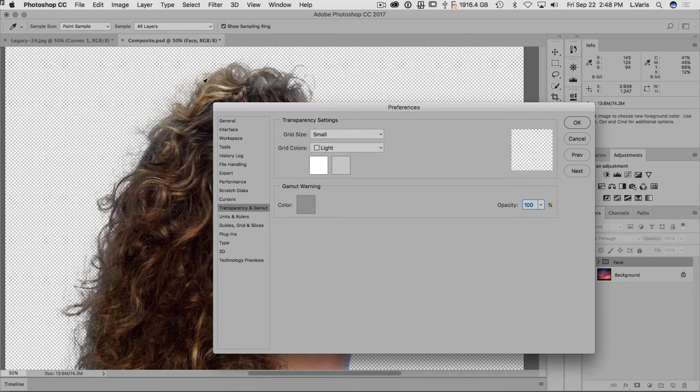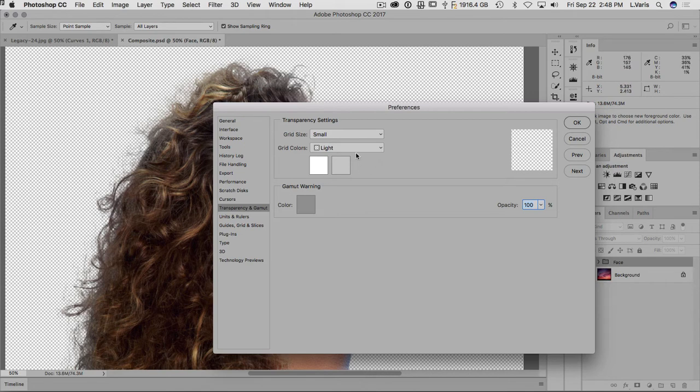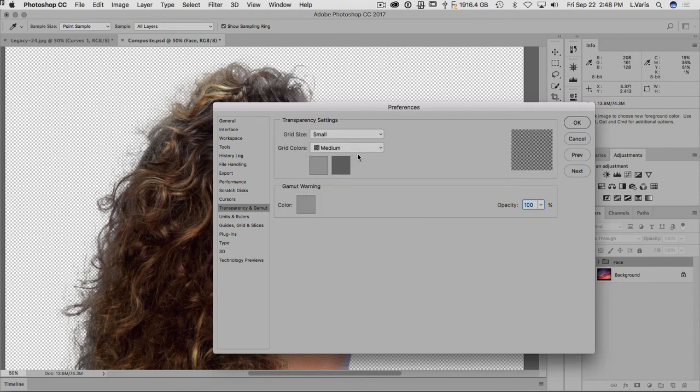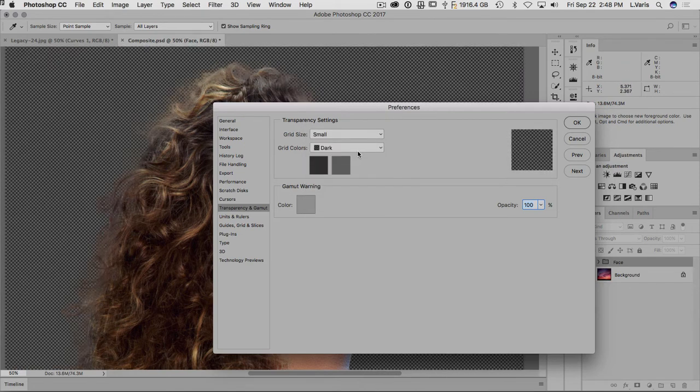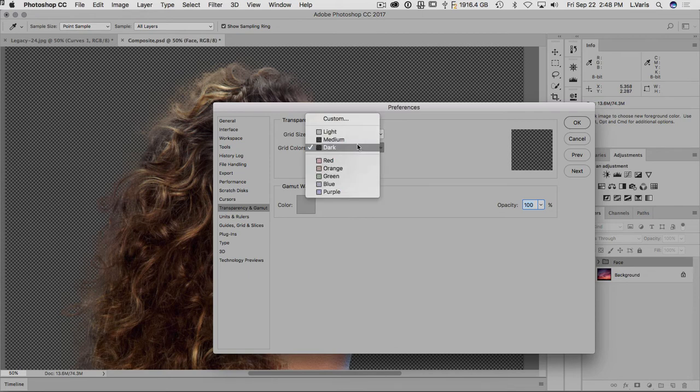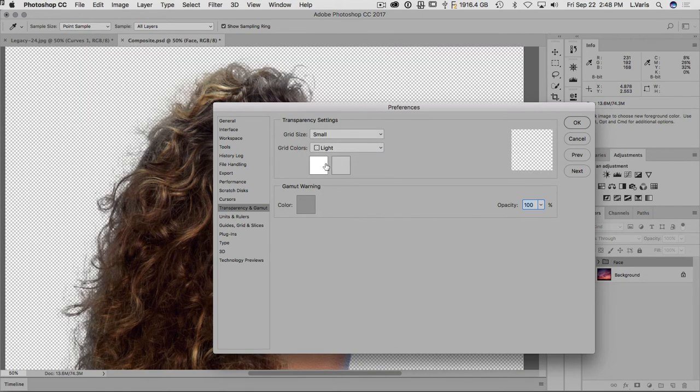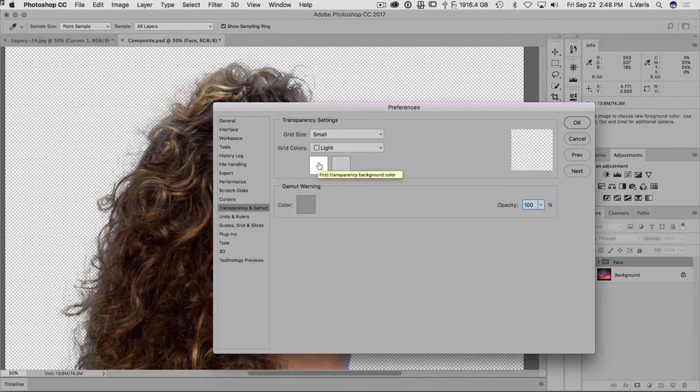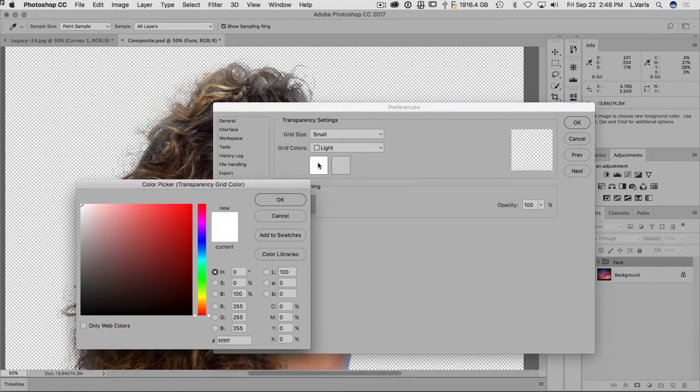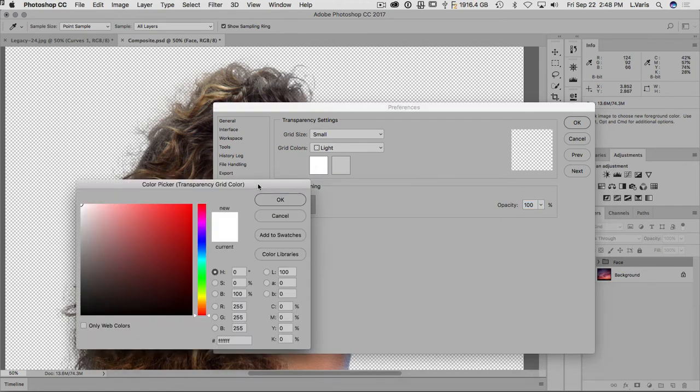And you can certainly change the transparency settings here with a grid size, you know small is perhaps a little bit nicer but the one thing that people don't realize that you can change besides going medium light and dark for your grid colors, the one thing you can change is the actual colors used for the checkerboard pattern. So what I like to do is I'll click on this white patch here which represents one of the colors for the checkerboard.